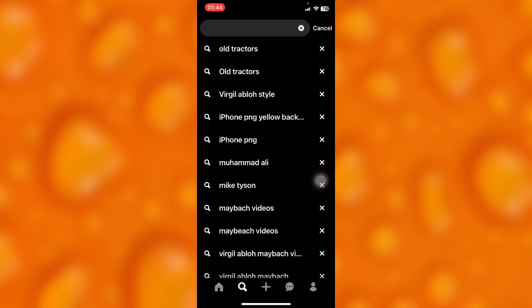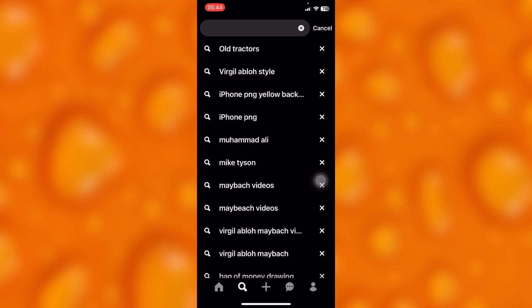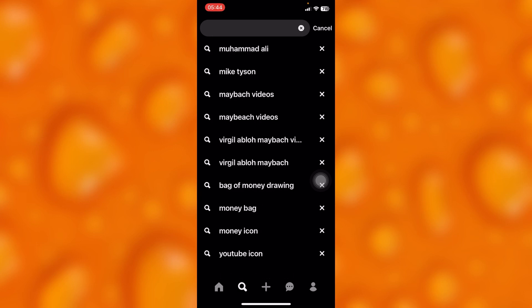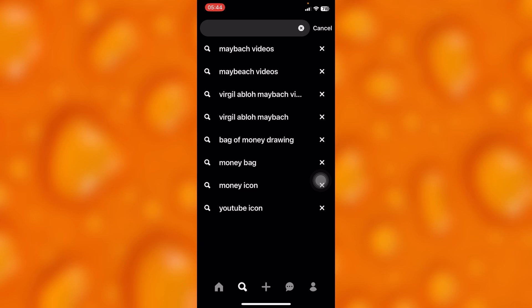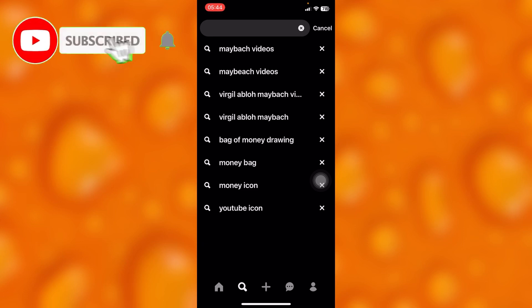If you'd like to delete your recently viewed pins, simply go ahead and tap on the X icon right there, and they will get deleted automatically, as you can see.